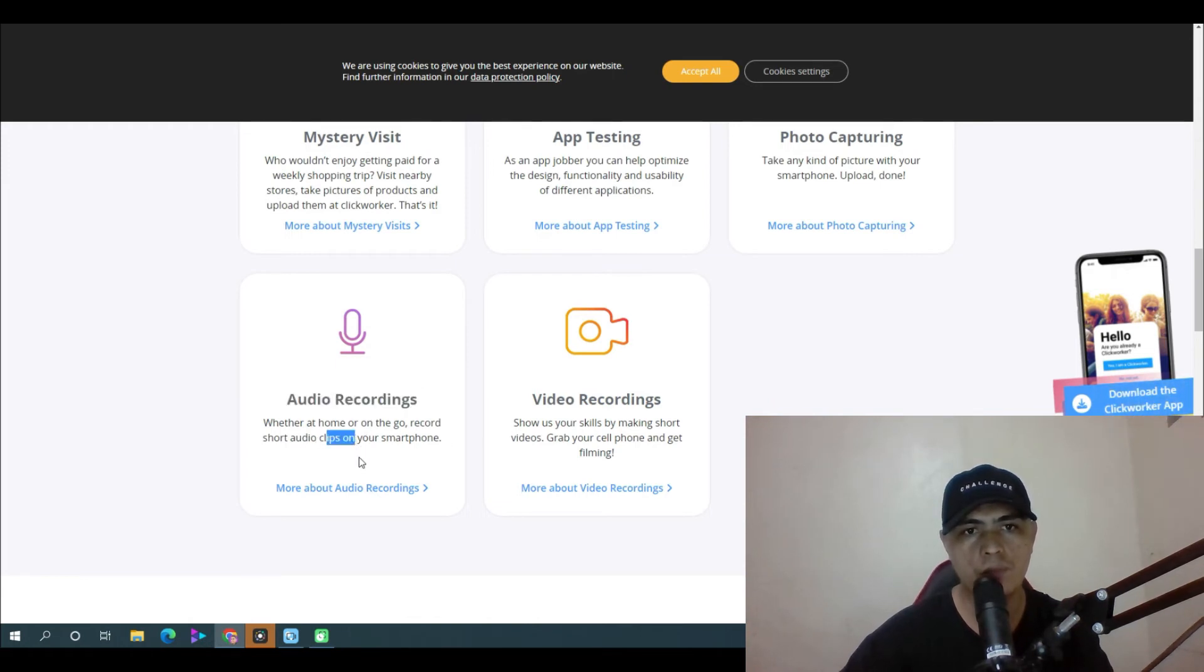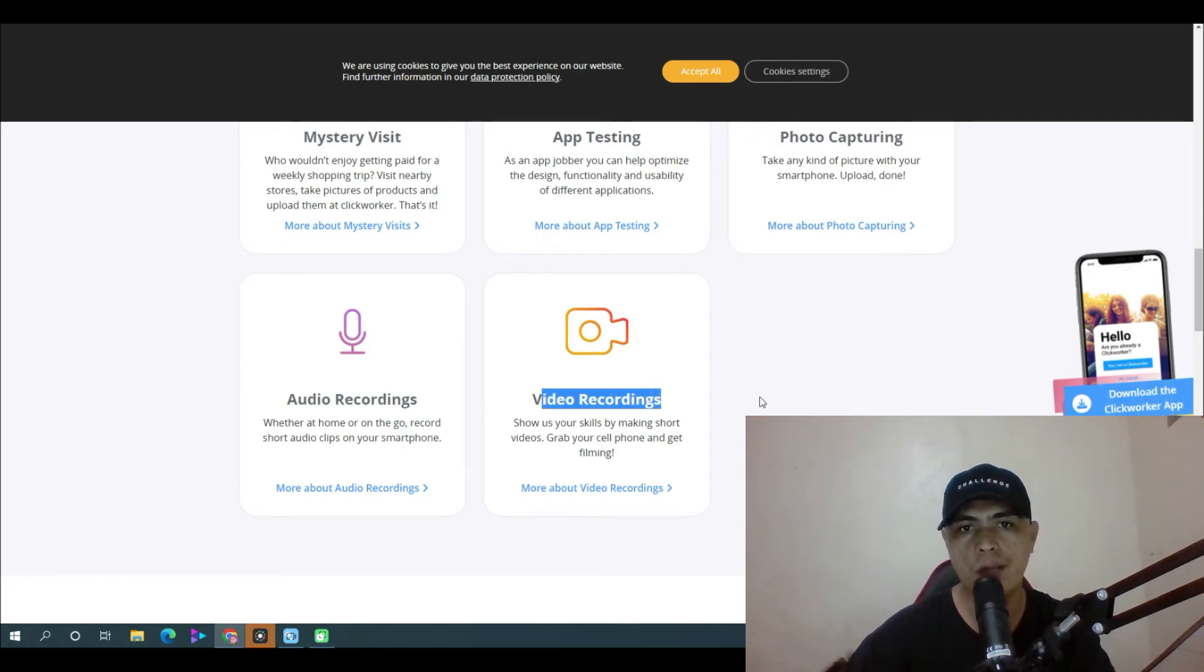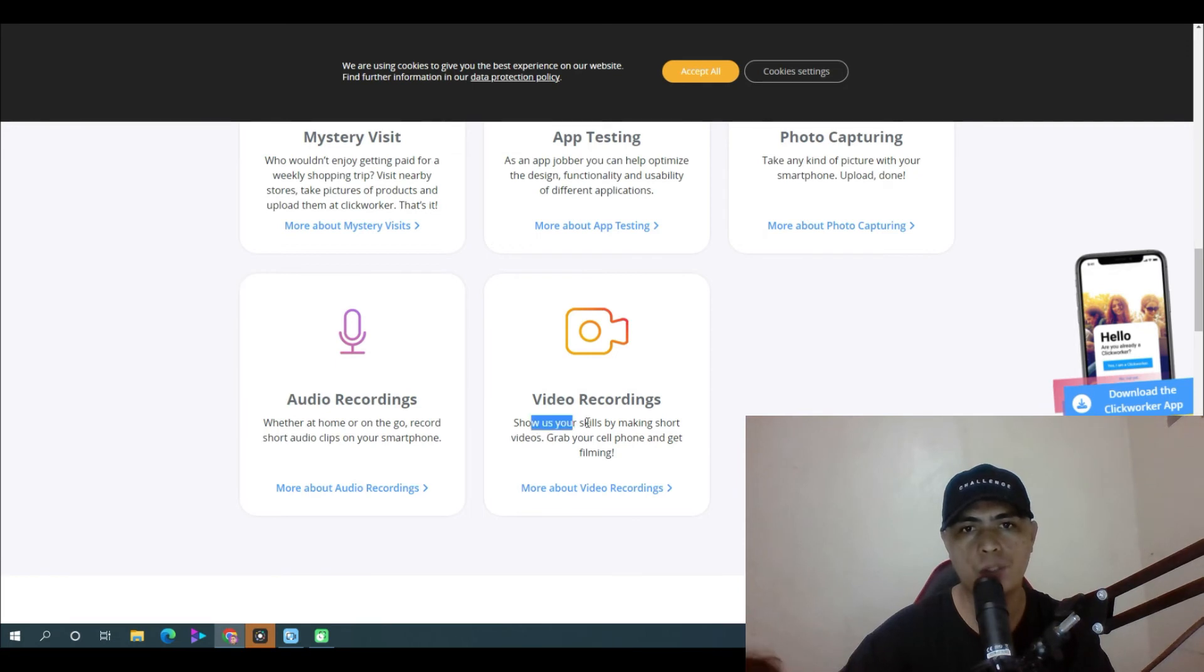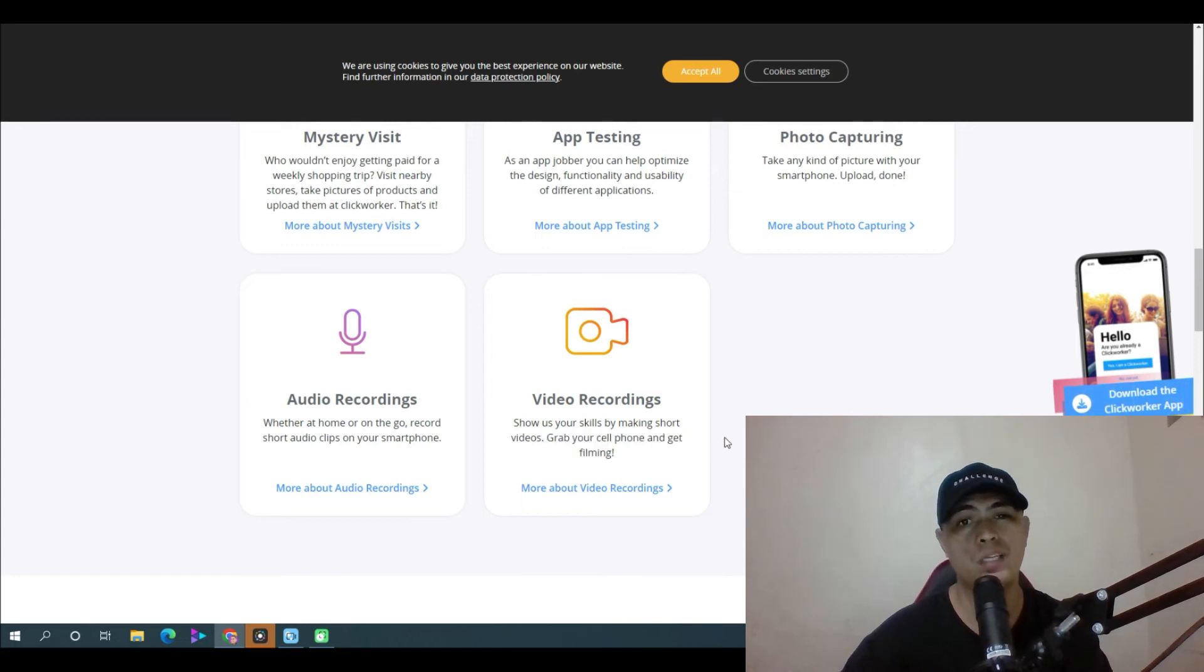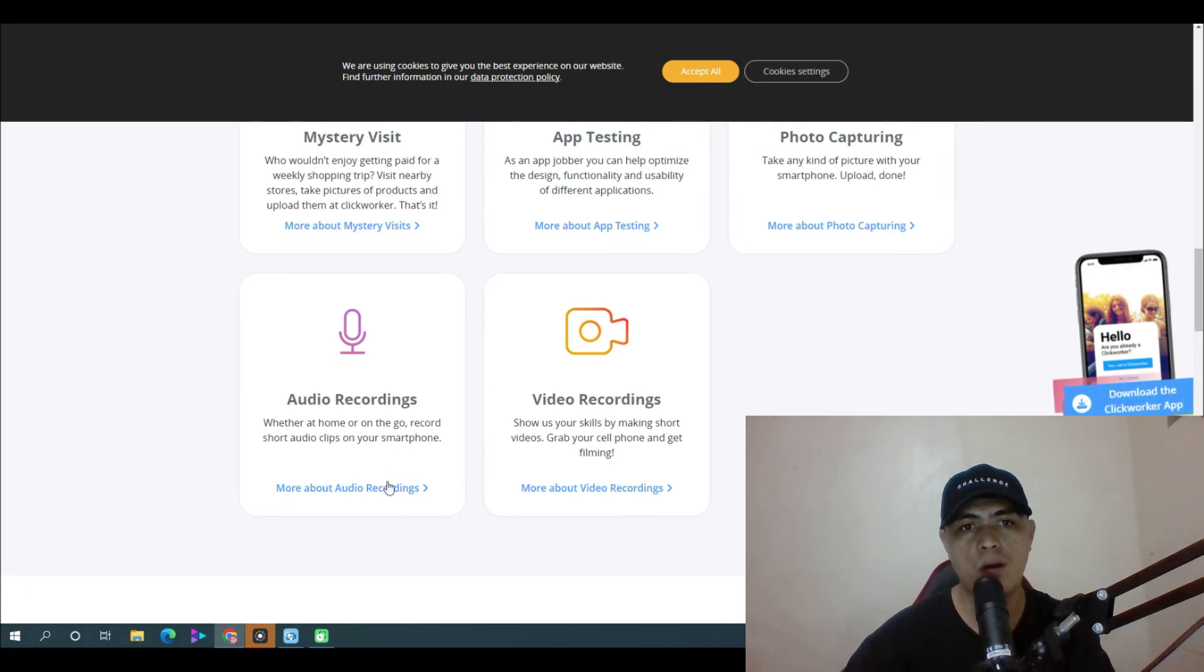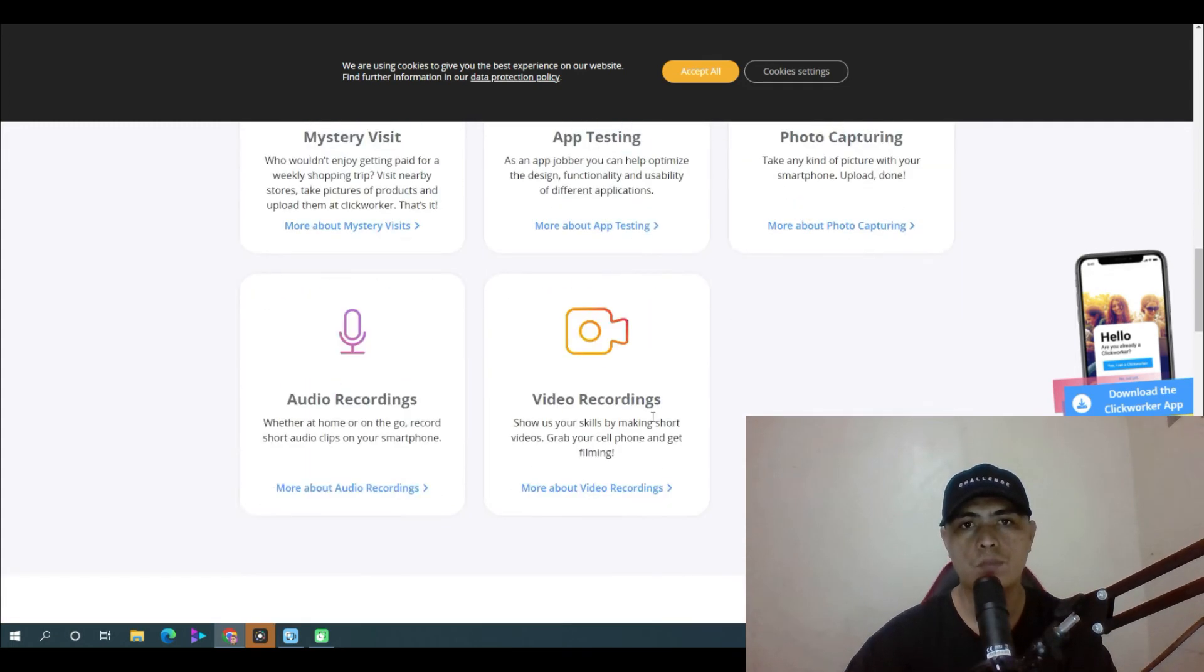Video recordings - show us your skills by making short videos. Grab your cell phone and get filming, which is a really simple task. And you can learn more about all those tasks by clicking on 'more about the task' right here.